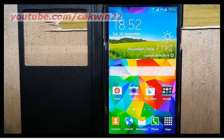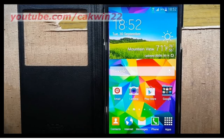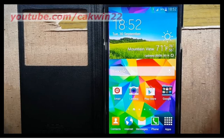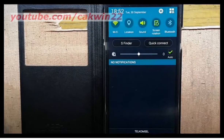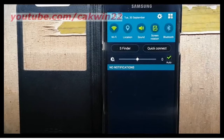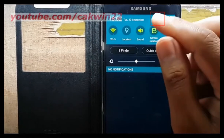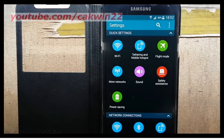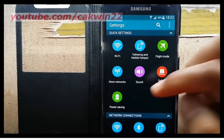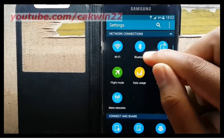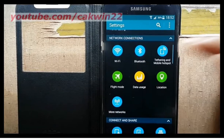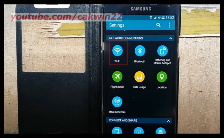To turn on or turn off, go to Settings. Scroll the screen. Tap the Settings icon. Scroll down. On Network Connections, tap Wi-Fi.